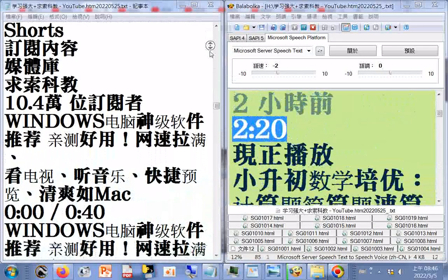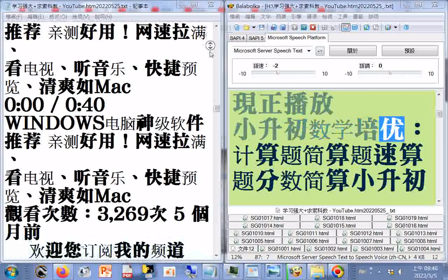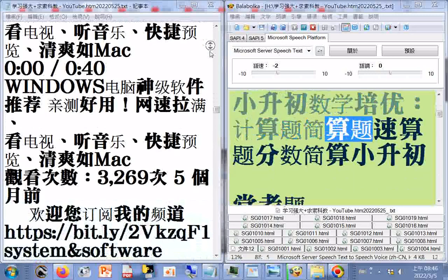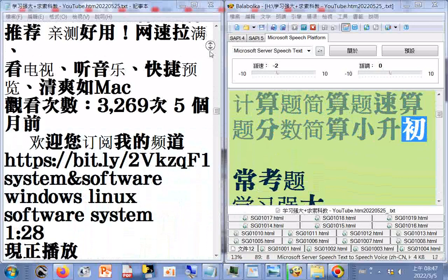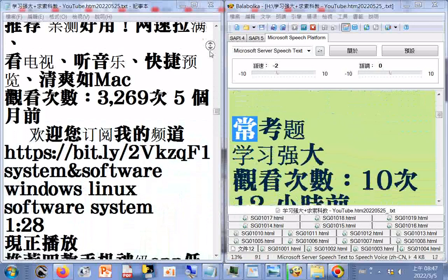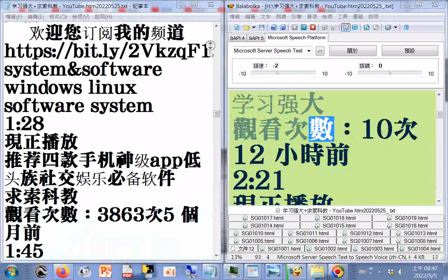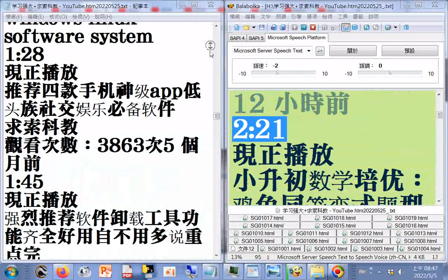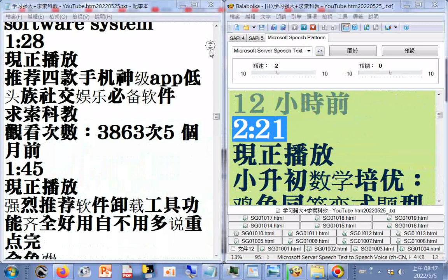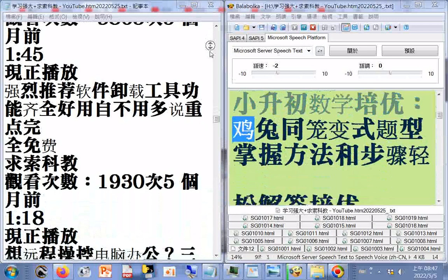一措提醒，学习强大，观看次数8次，12小时前，2.20分限正播放。小生出数学陪优，计算题减算题速算题分数减算，学习强大，观看次数10次，12小时前，2.21分限正播放。小生出数学陪优常考题。